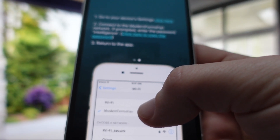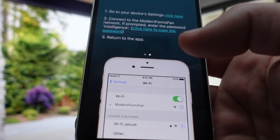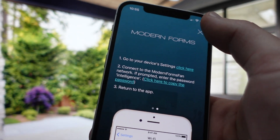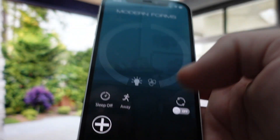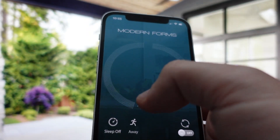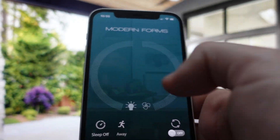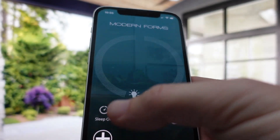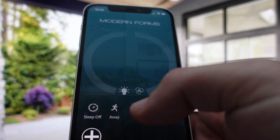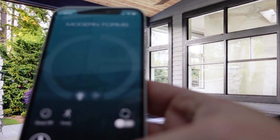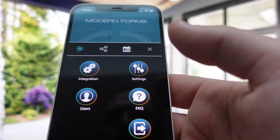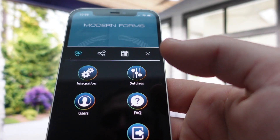If you get prompted to enter a password, just enter the password 'intelligence'. From there, the fan will be added automatically and you'll be able to control the lighting, the fan speed, set sleep timers, set an away mode, and even set calendars — controlling all kinds of different settings straight from the app.